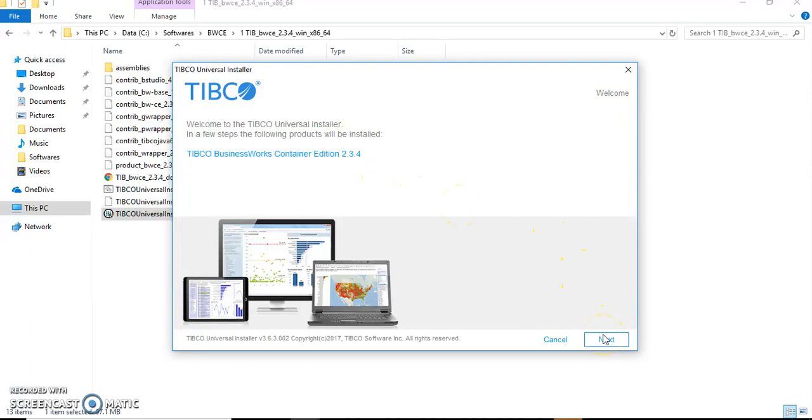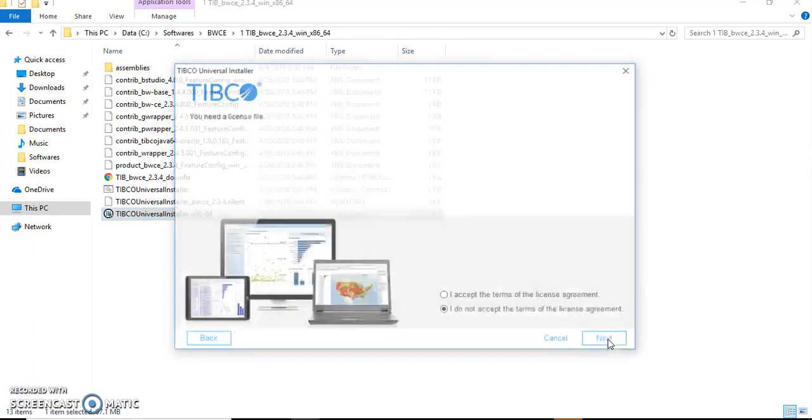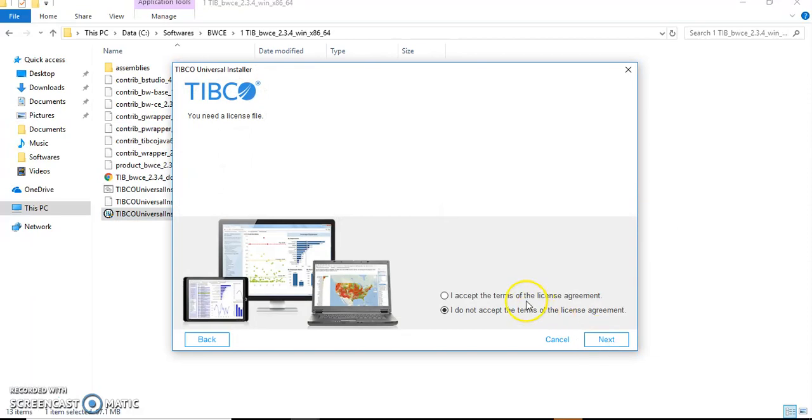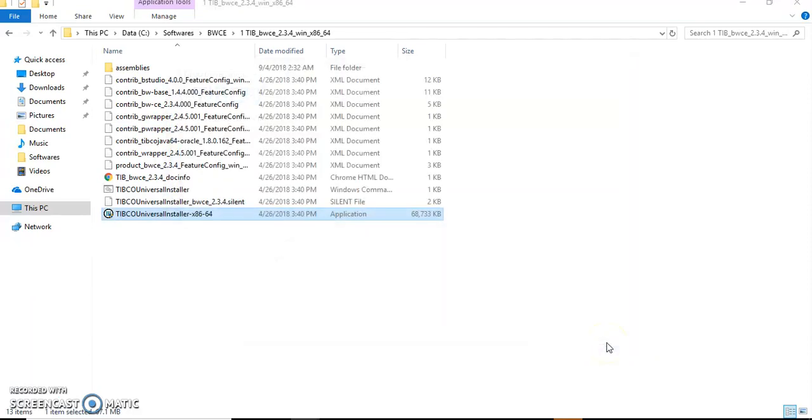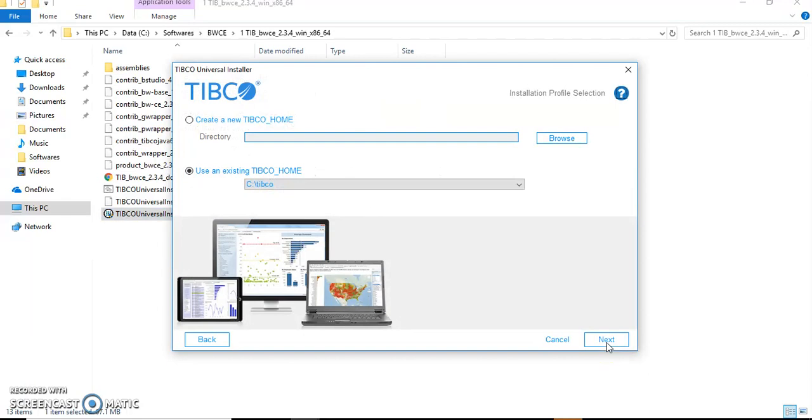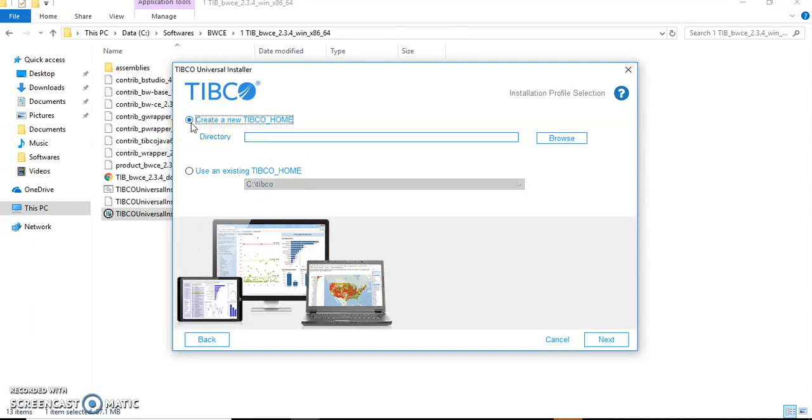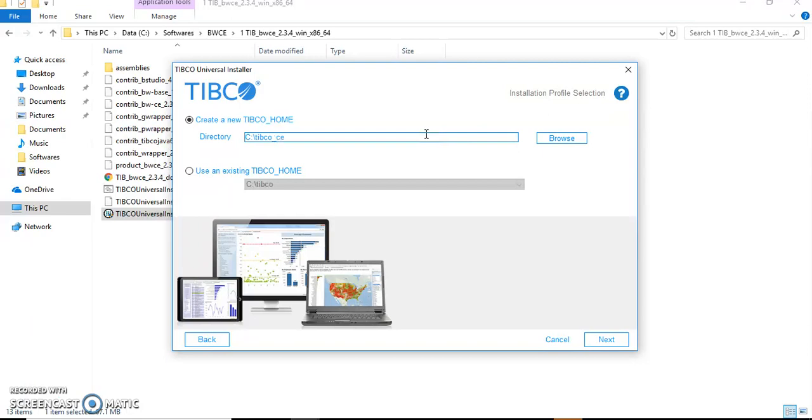Let's proceed with the current installation. Click Next, accept the license agreement, Next. Only the look has been changed, but the queries are the same. Here I'm not going to use the existing TIBCO home because I have installed legacy TIBCO BW in that particular location. So I'll create a new directory and let's have the name as TIBCO_CE.